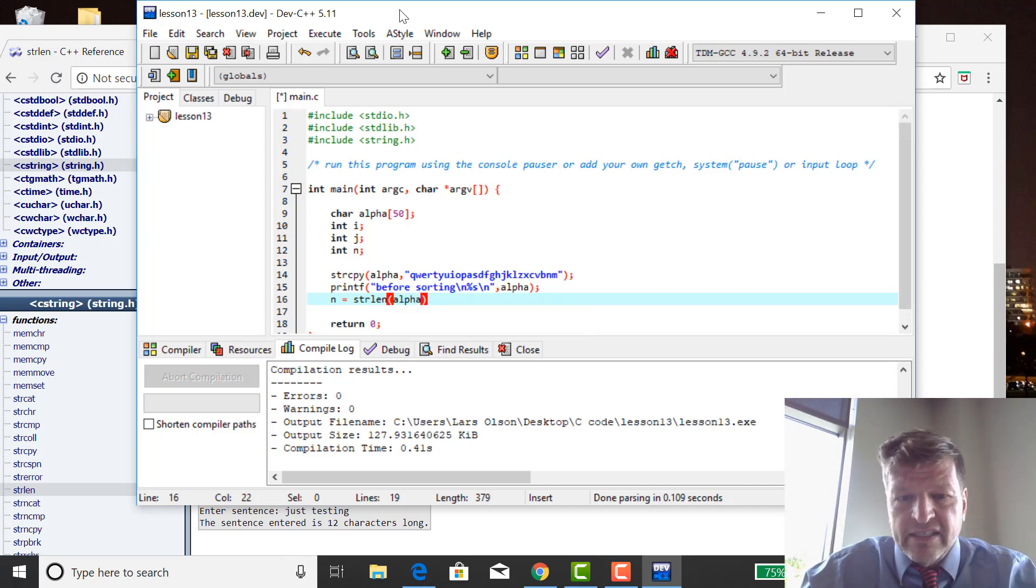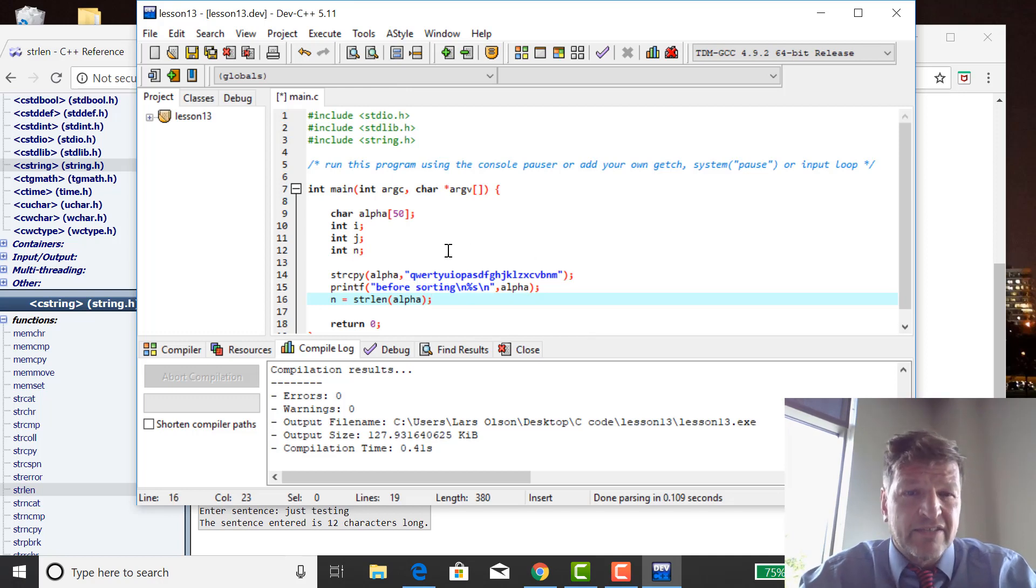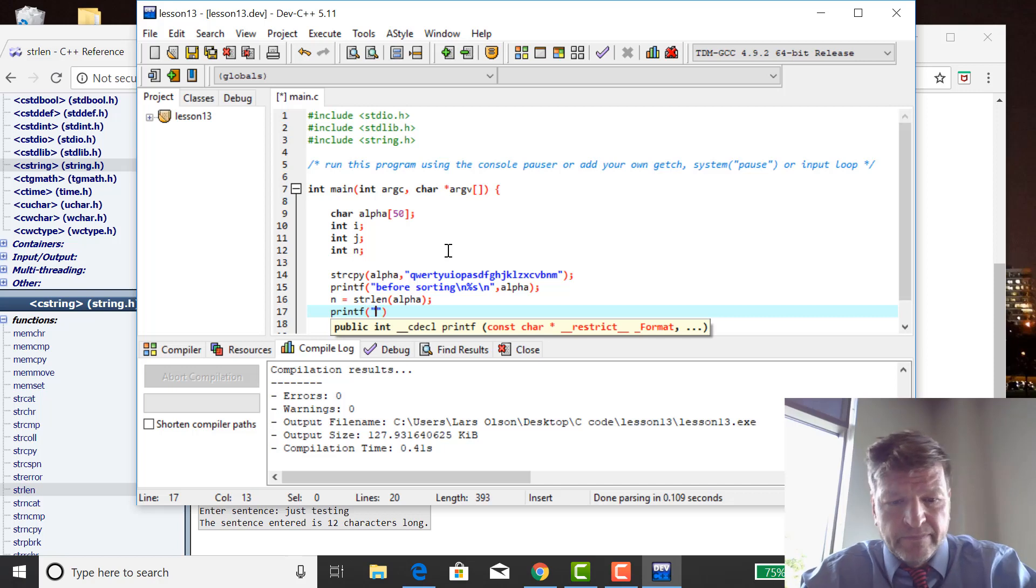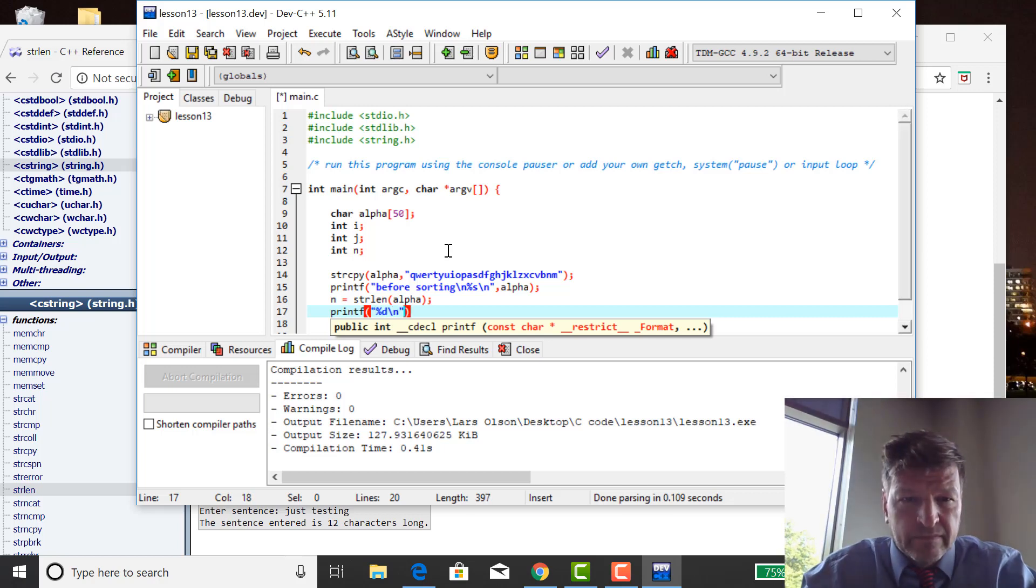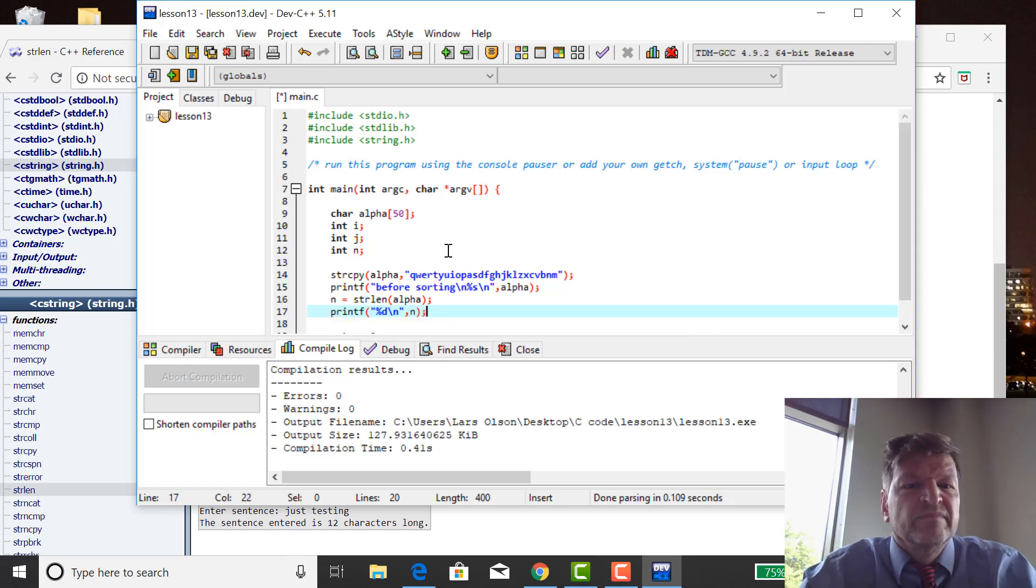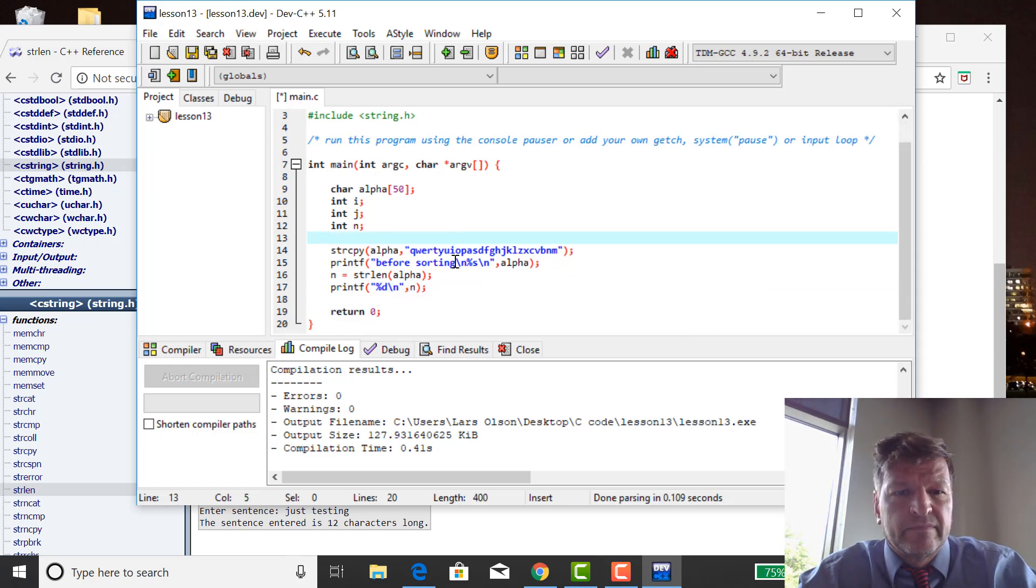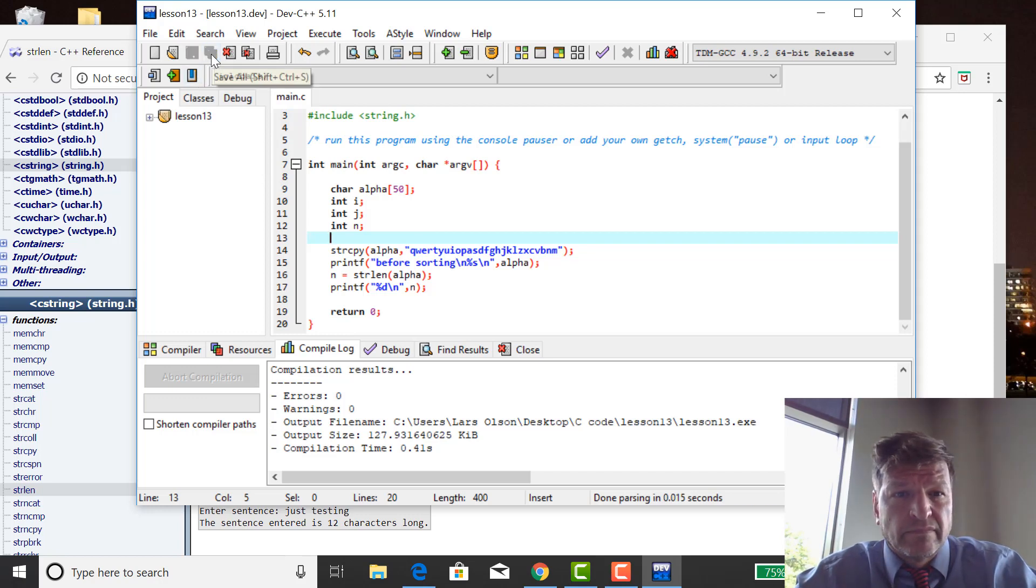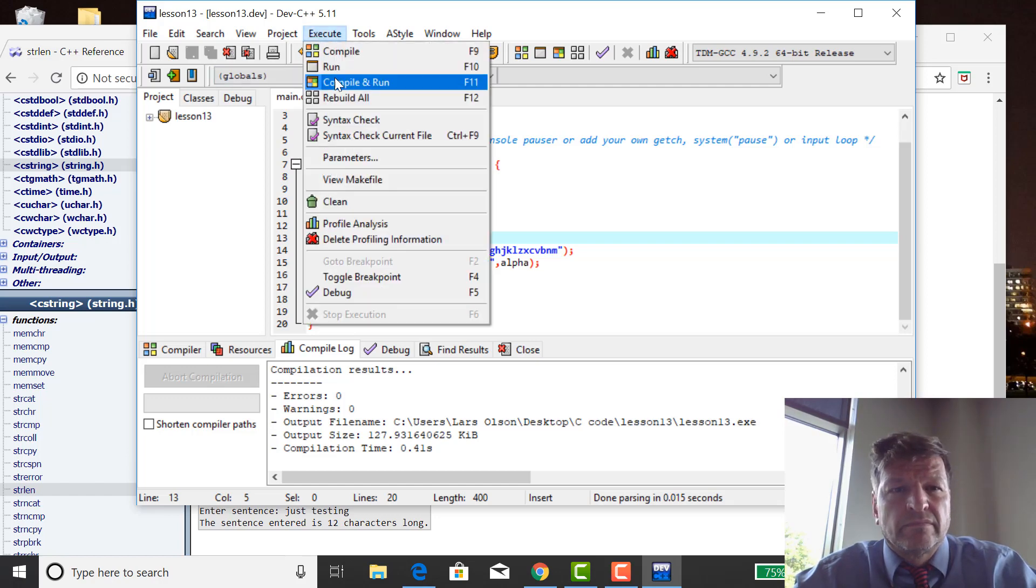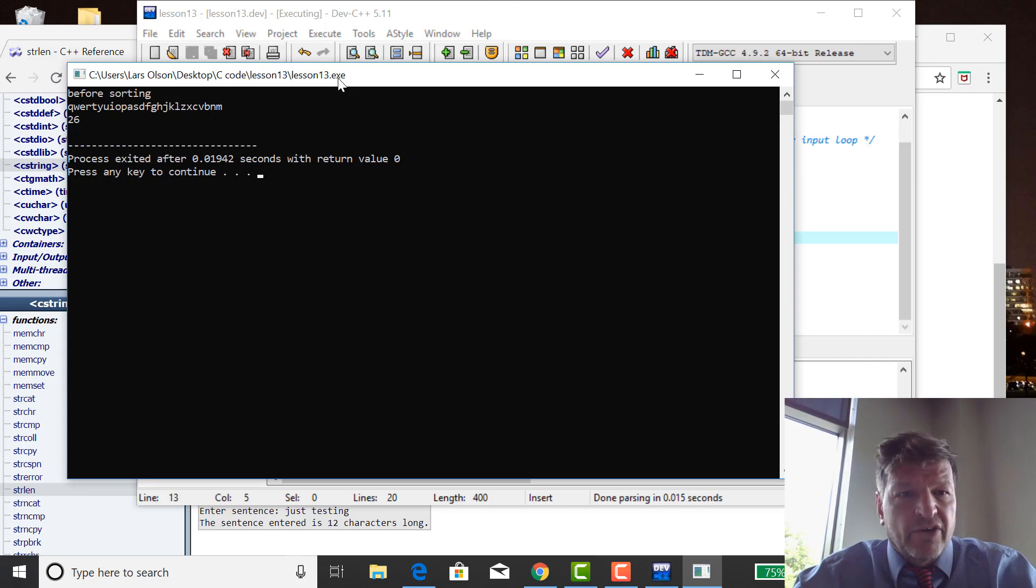So I'm going to say N equals string length of alpha. Now it's not going to say 20, it's not going to say 50. It's going to say how many characters is this? 26, I think it's going to say. Check it. Yep, 26 characters.